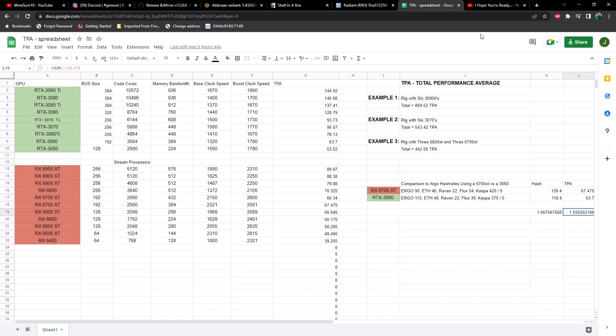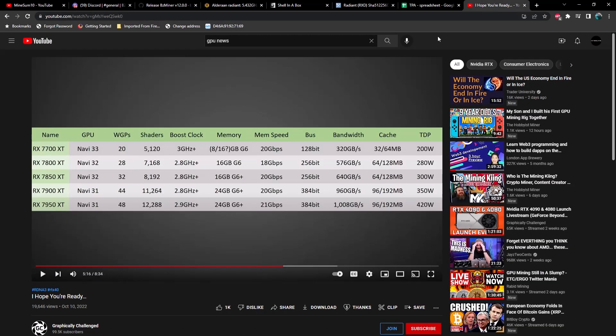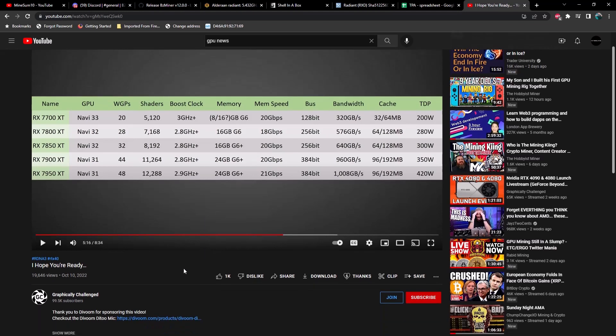Also we've got some news in regards to new GPUs coming out. Of course we got the 7000 series and the 4000 series also coming out. And in case you have not heard yet, we do have some specs on the 7000 series cards and here they are. This is courtesy of Graphically Challenged.